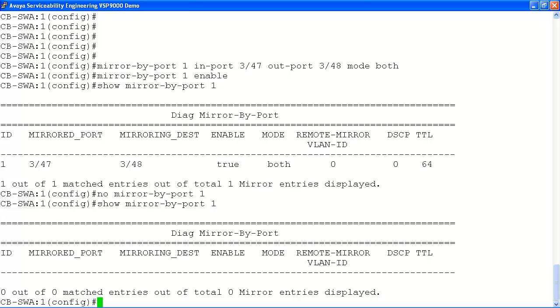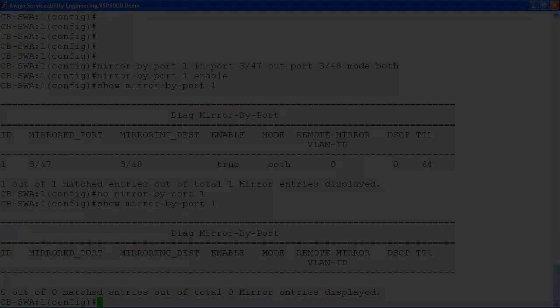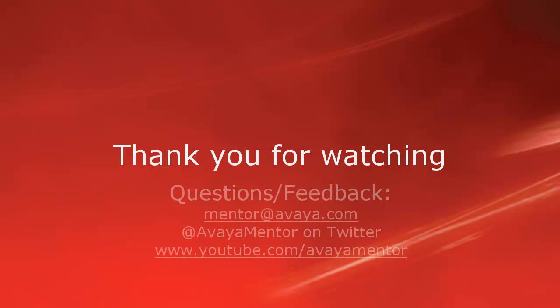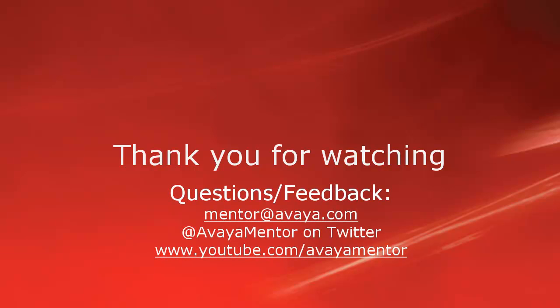As we have seen here in our tech tip today, port mirroring is very easy to set up on the VSP9000 and is an extremely useful tool for fault isolation and troubleshooting. Thank you for your time today. We hope this information was useful. We welcome comments, questions, and feedback at mentoravaya.com or on Twitter at AvayaMentor. Thank you for choosing Avaya.